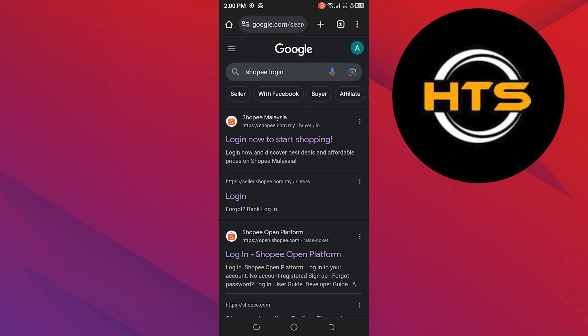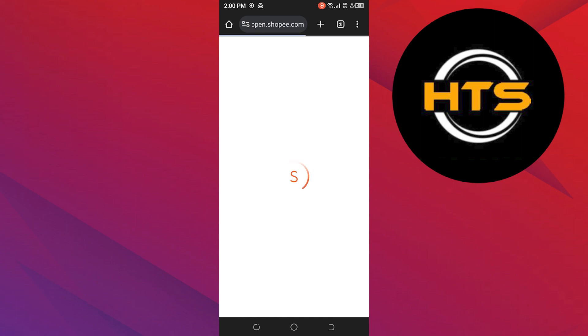To start, first go to your web browser. Here, search for Shopee Login. Tap to open its official website to continue.